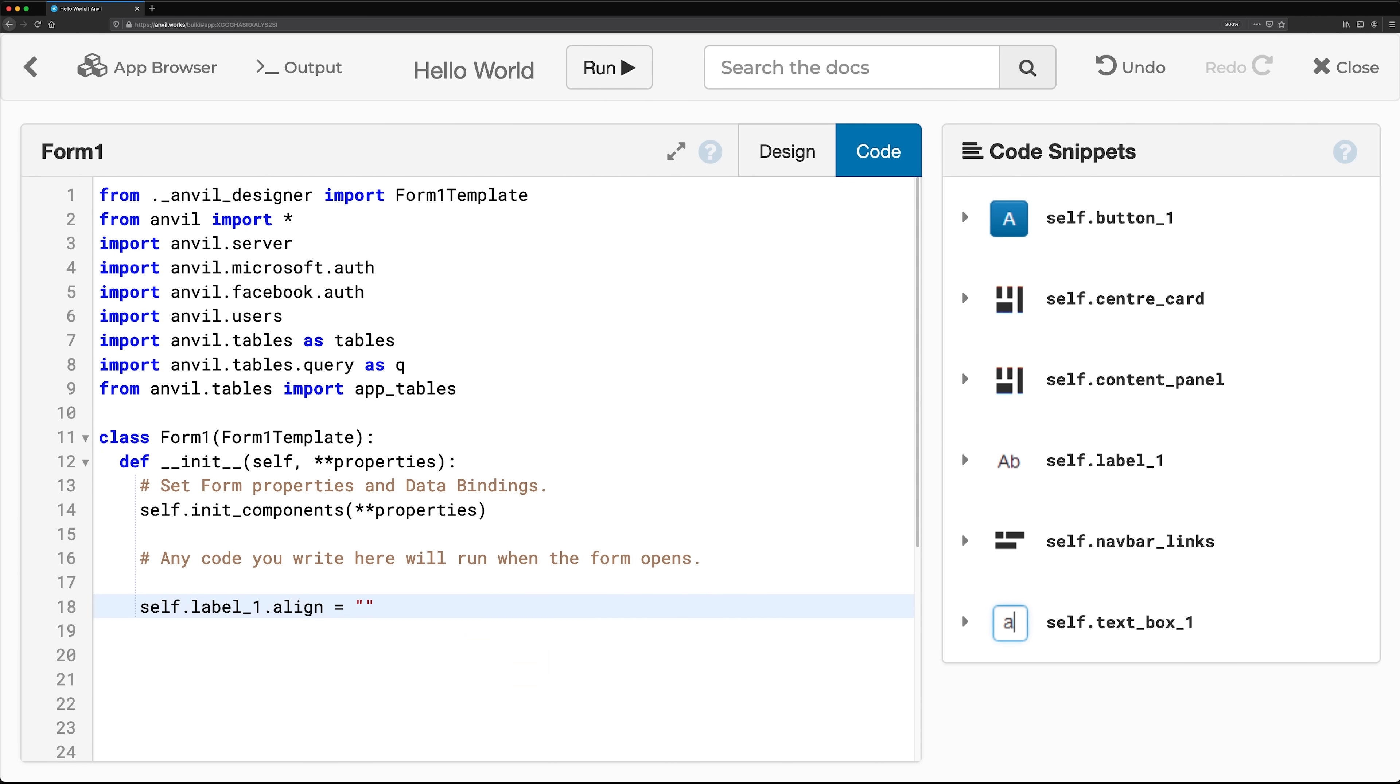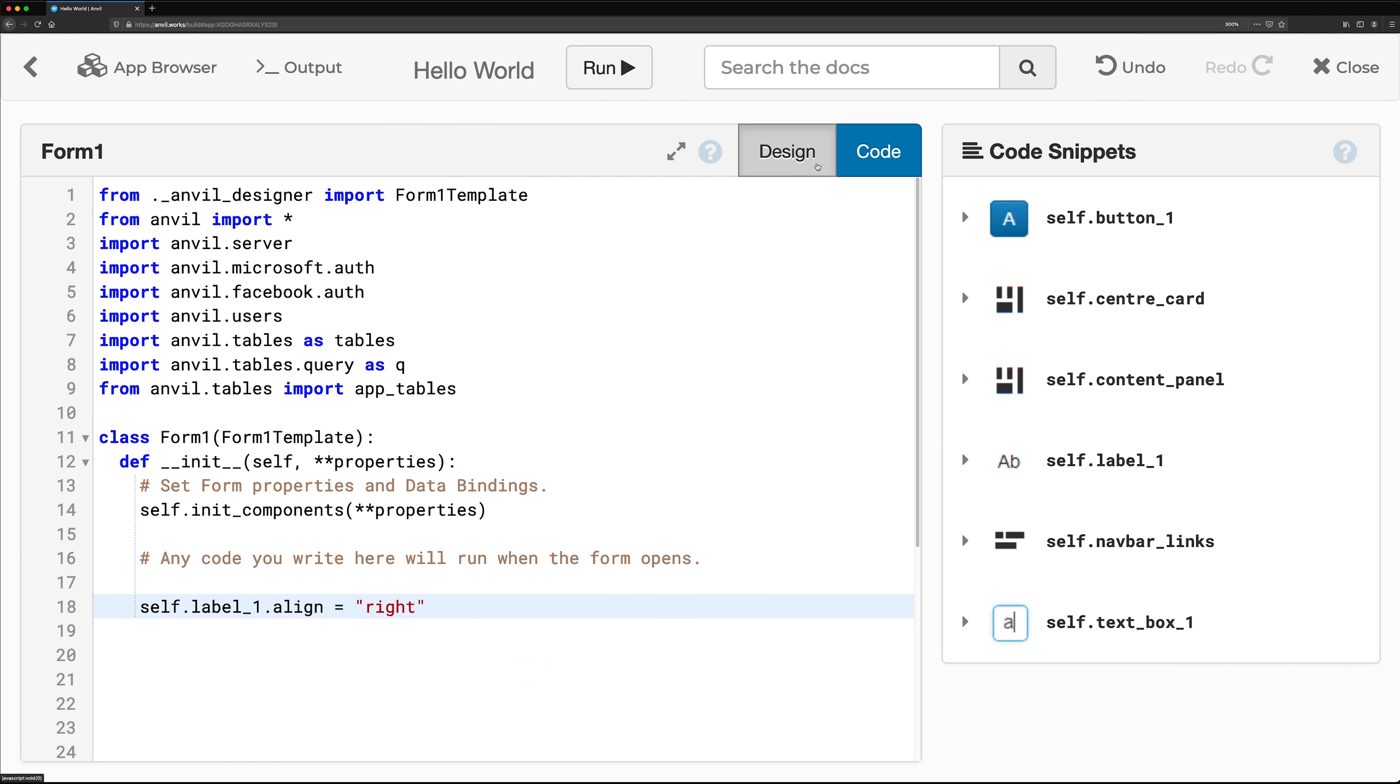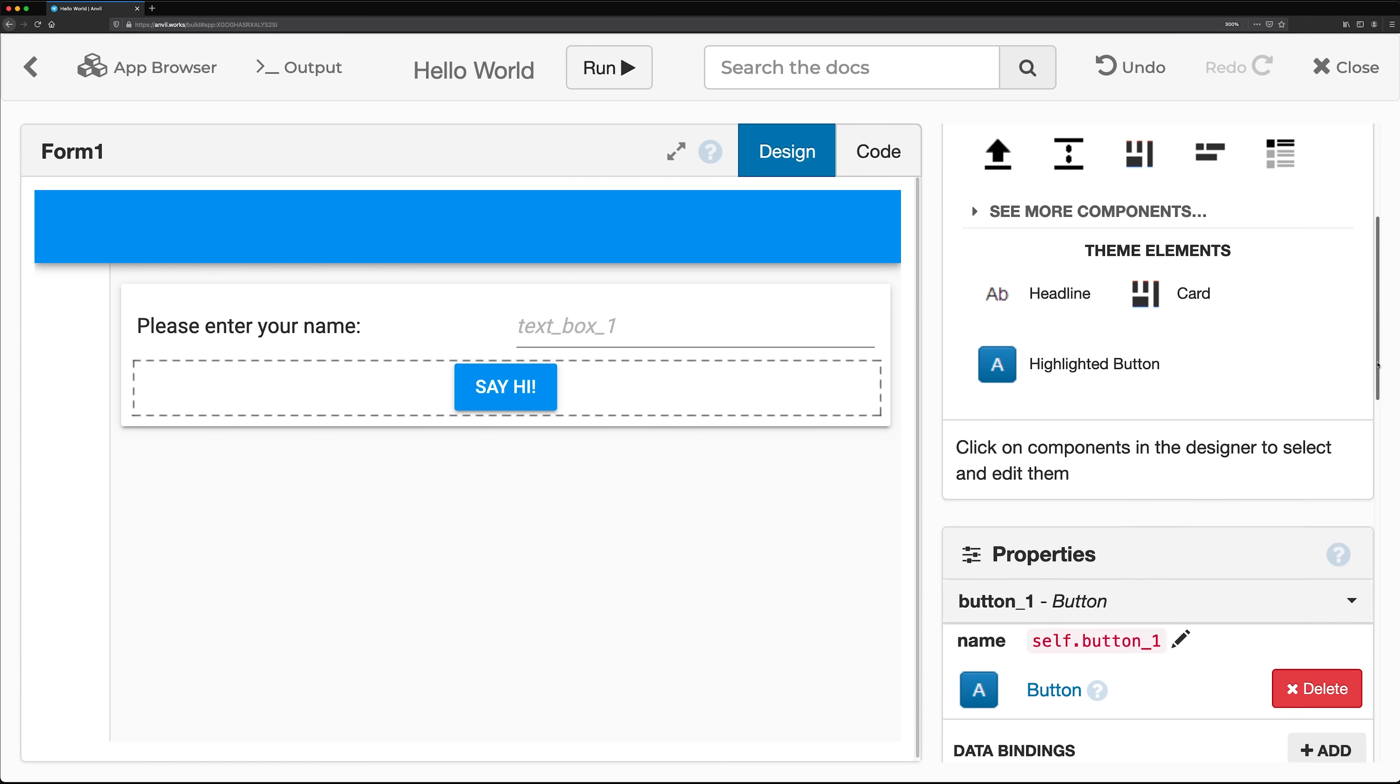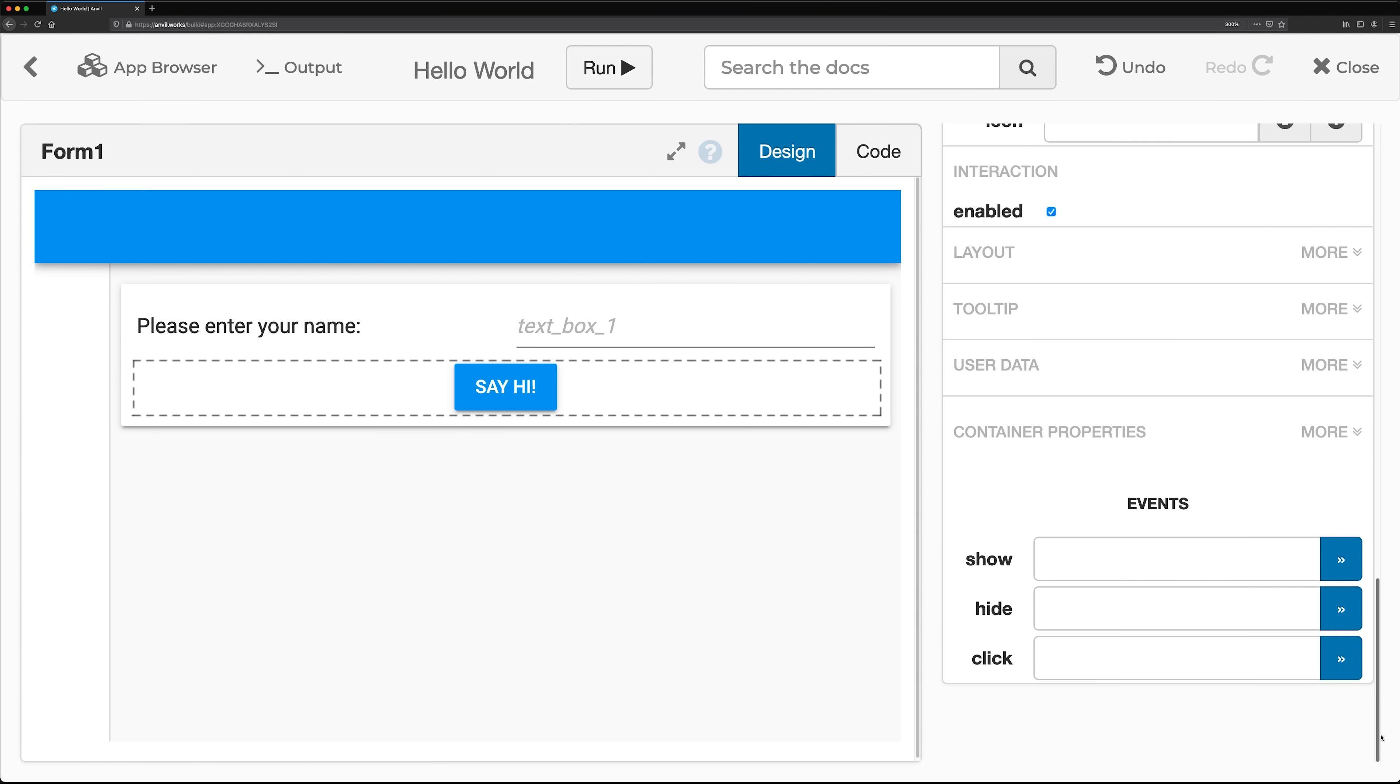All components have events they can raise. For example, when a user of your app clicks a button component, it raises a click event.